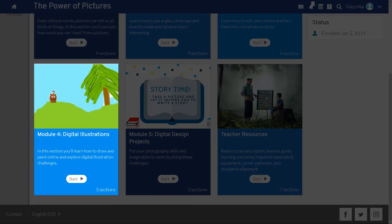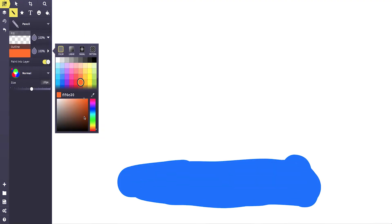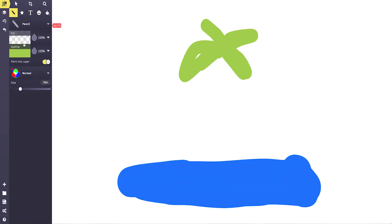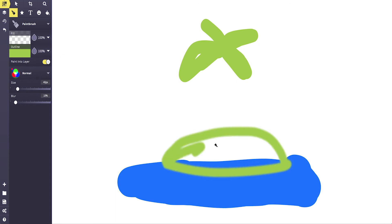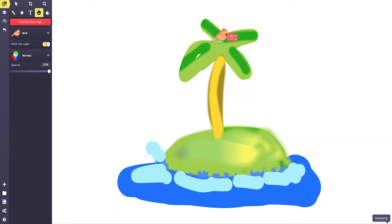In module 4, students will have the opportunity to use simple online illustration programs to create digital artwork that communicates a simple story.